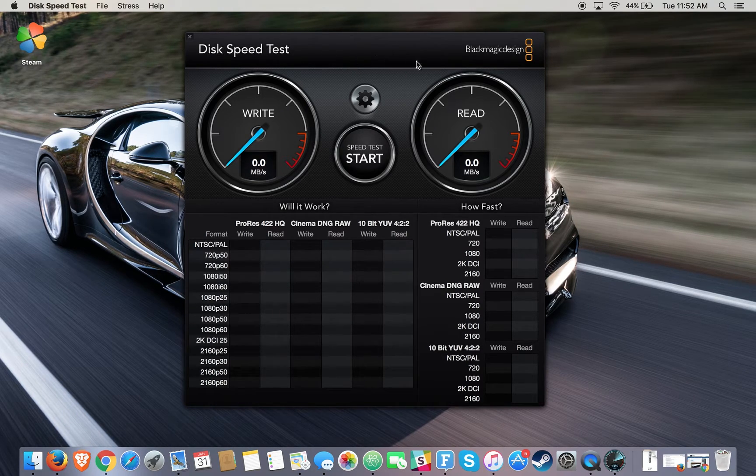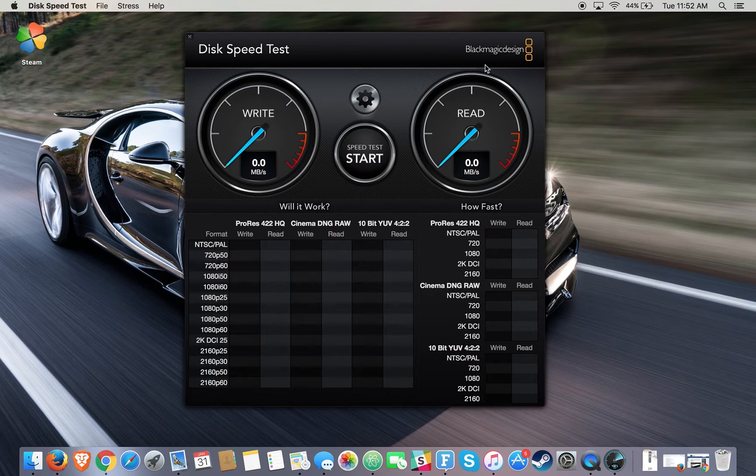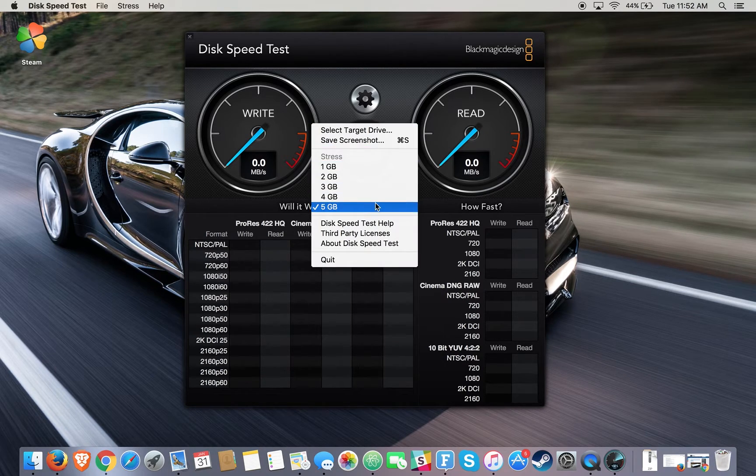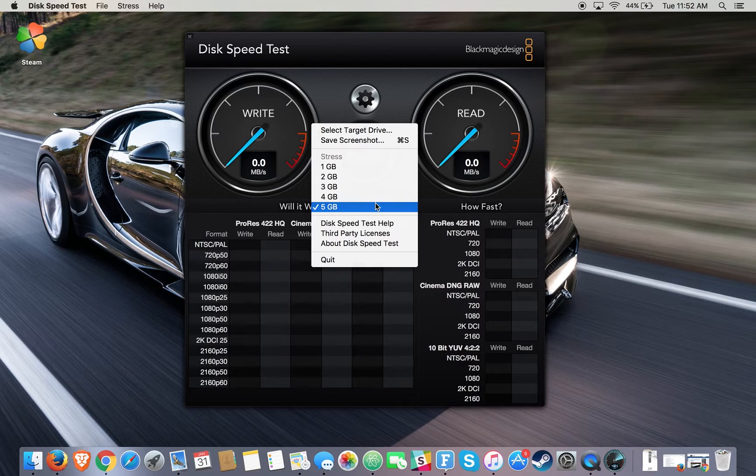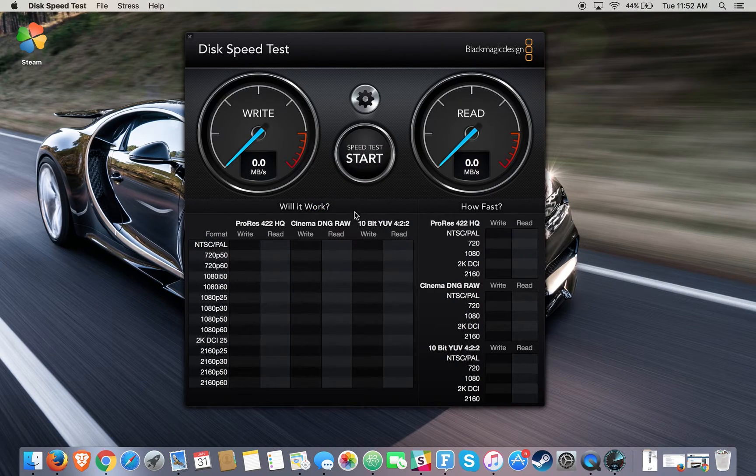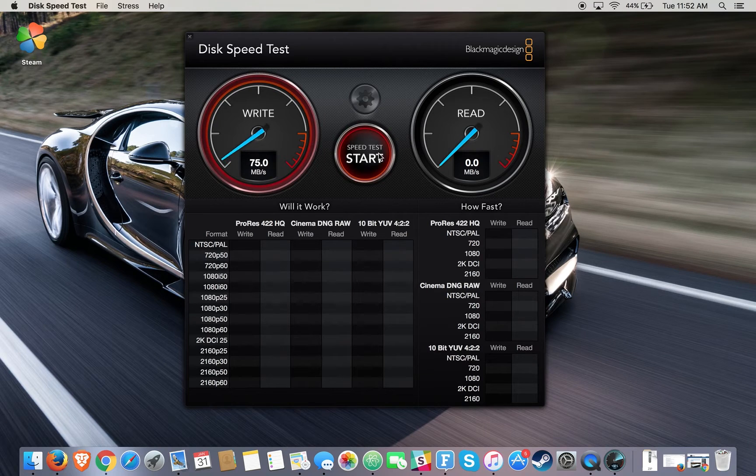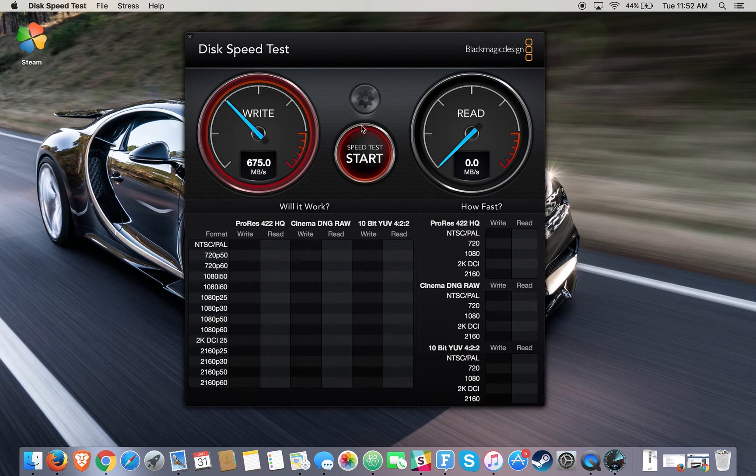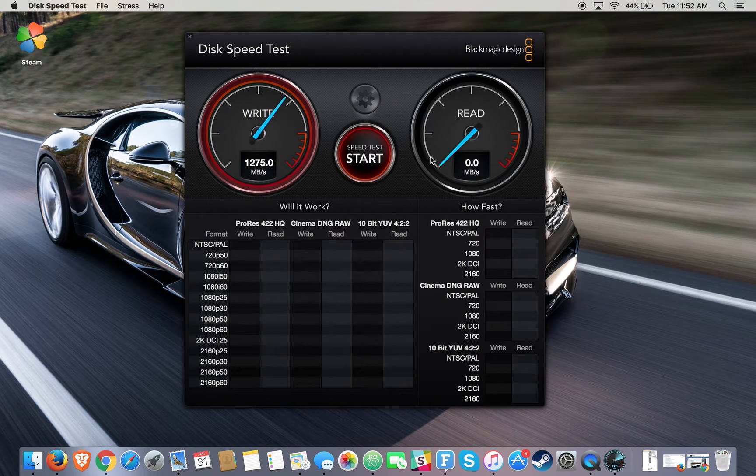In the case of this Disk Speed Test by Blackmagic Design, you can click on the settings button and select the stress level. We're going to go with five gigabytes, and you'll just press start and it will start benchmarking your storage device of choice.